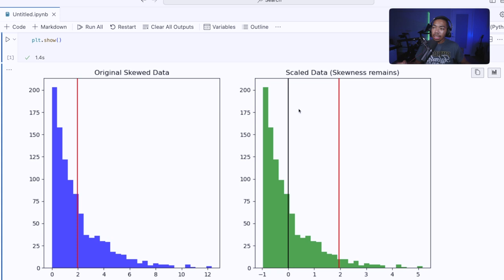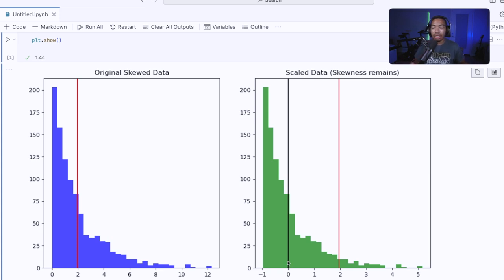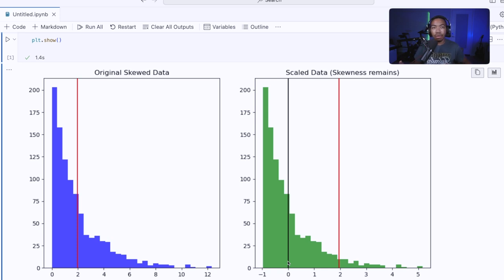When we Z scale the data, the data shape is still there. We still have this exponential decay, but we now have the mean set to zero. And this is really what Z scaling does. It sets the mean of your data to zero and gives us a standard scale of one.